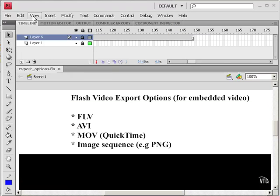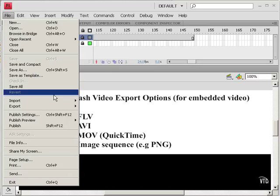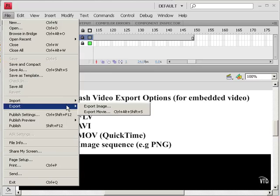And to do this export, I'm going to choose File, Export, Export Movie.